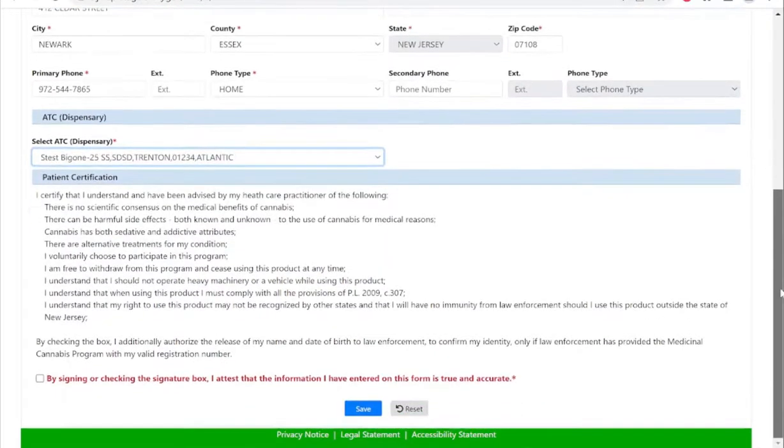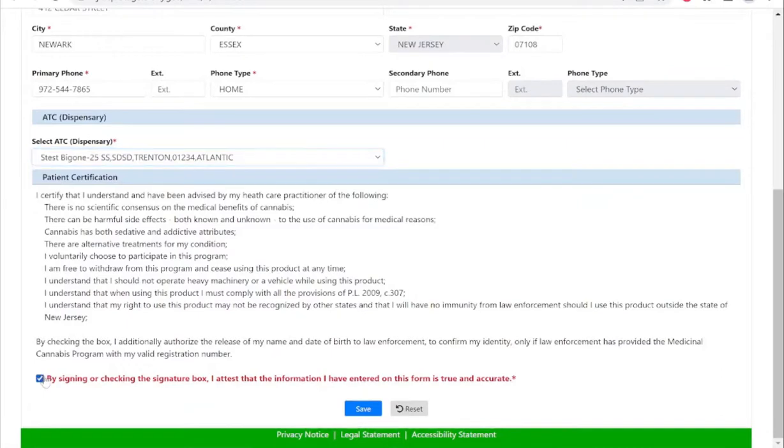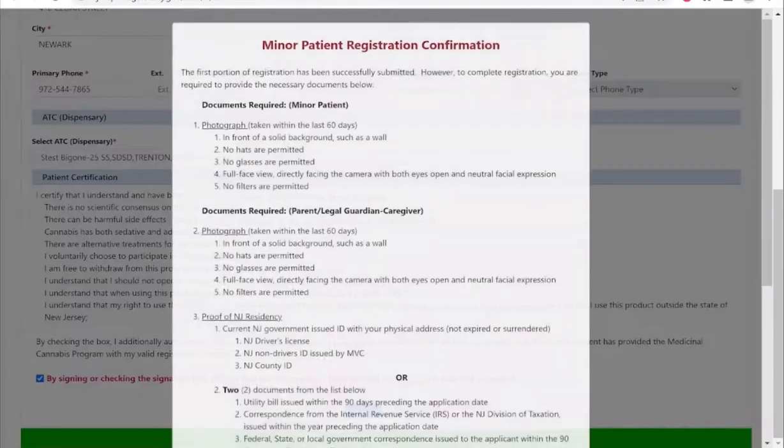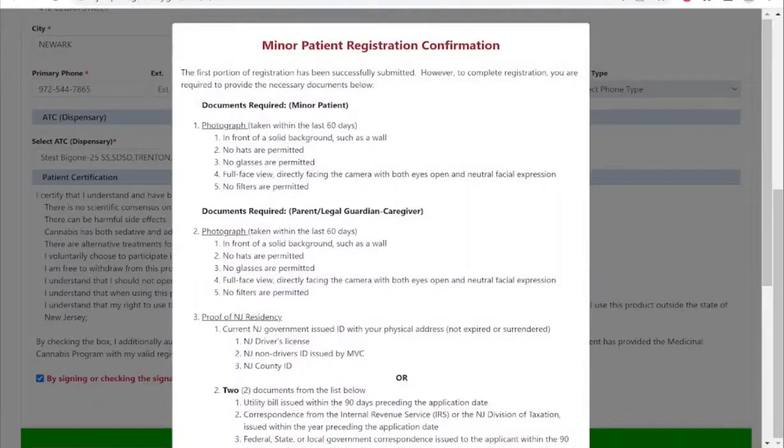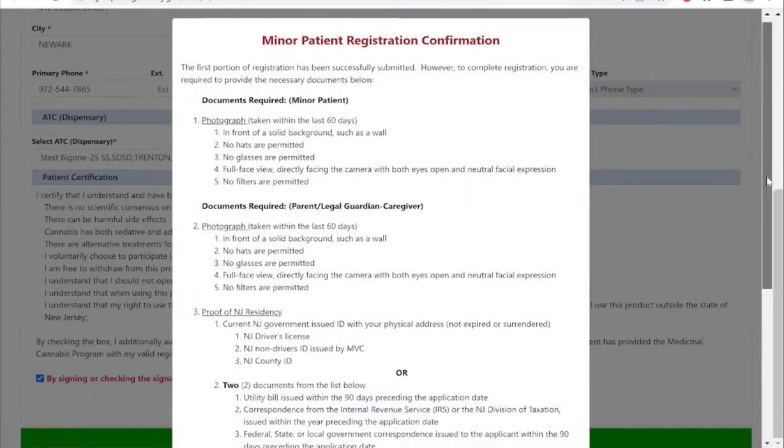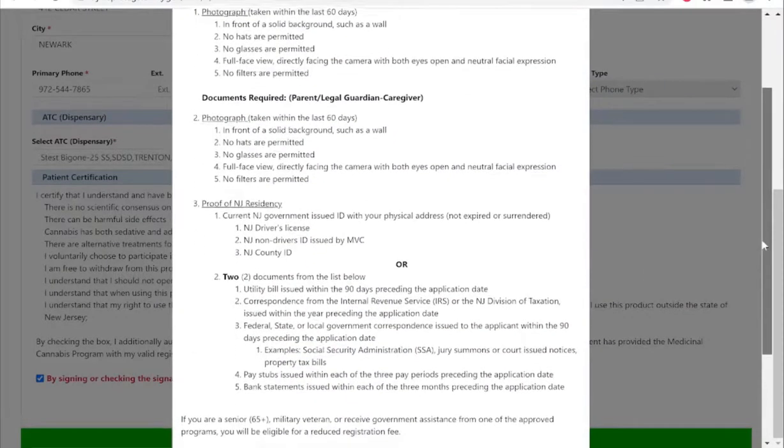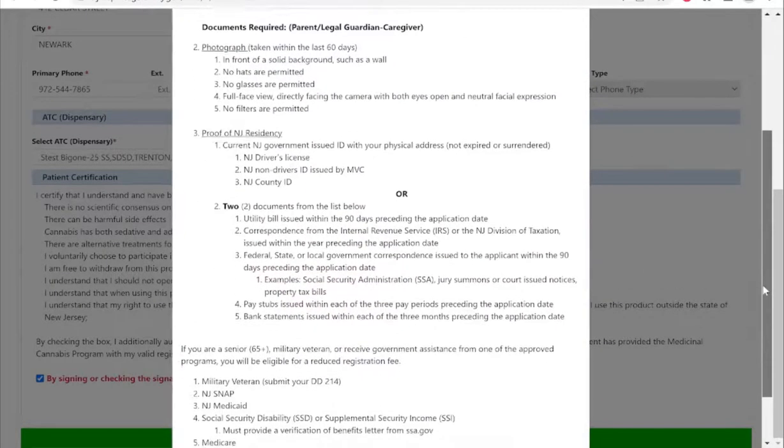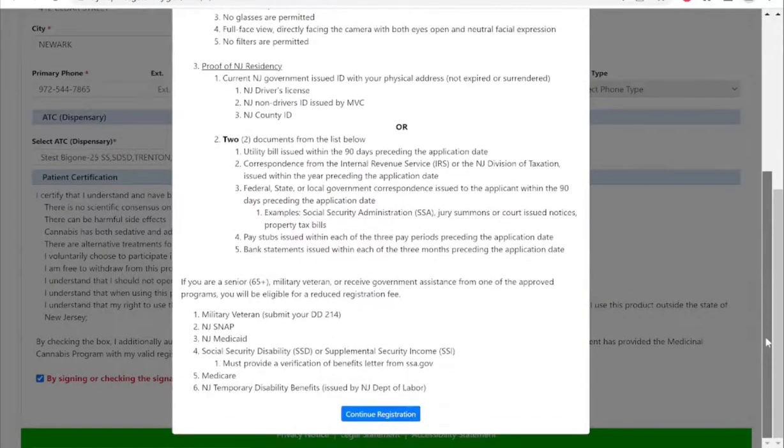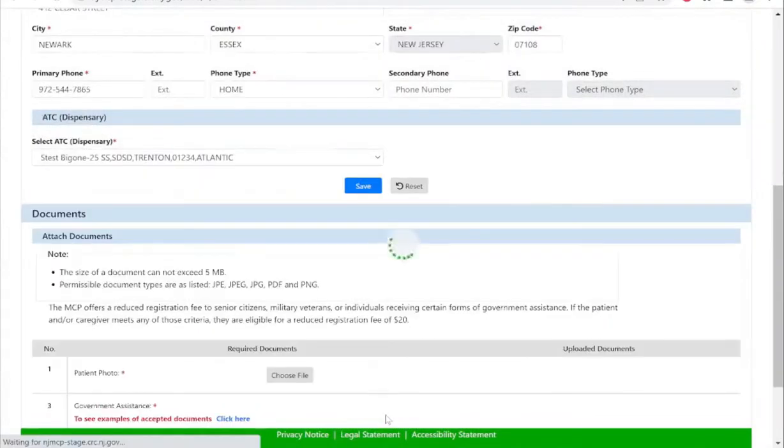Please read the patient certification, select the box, and select save. Instructions of documents that are required will appear. Please note that the minor patient only needs a recent photo to have on file.